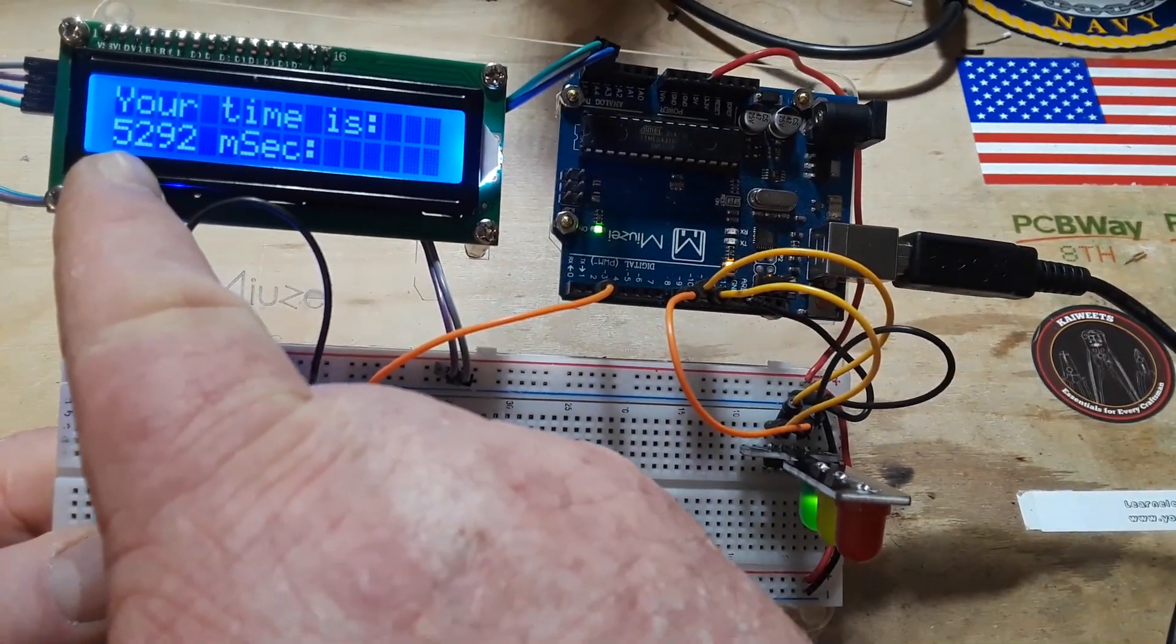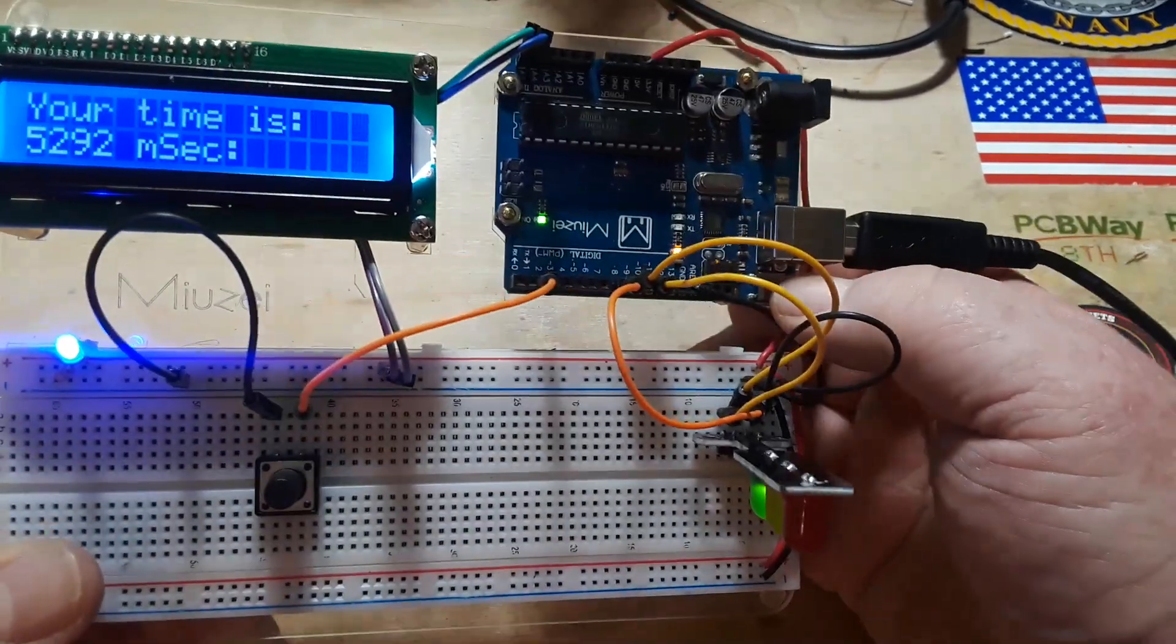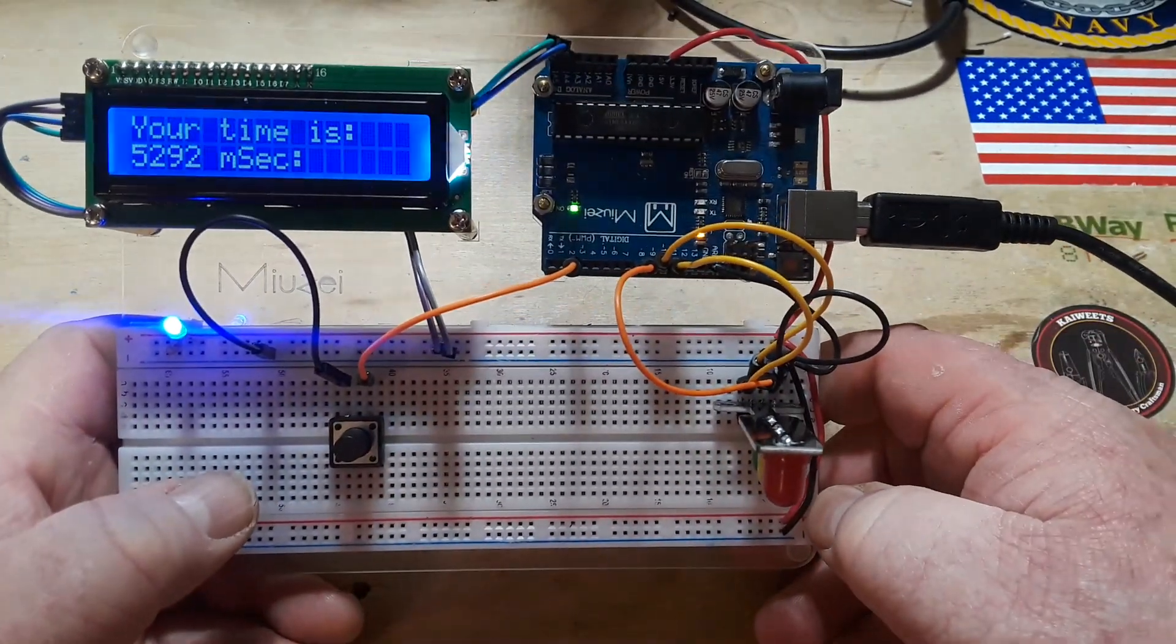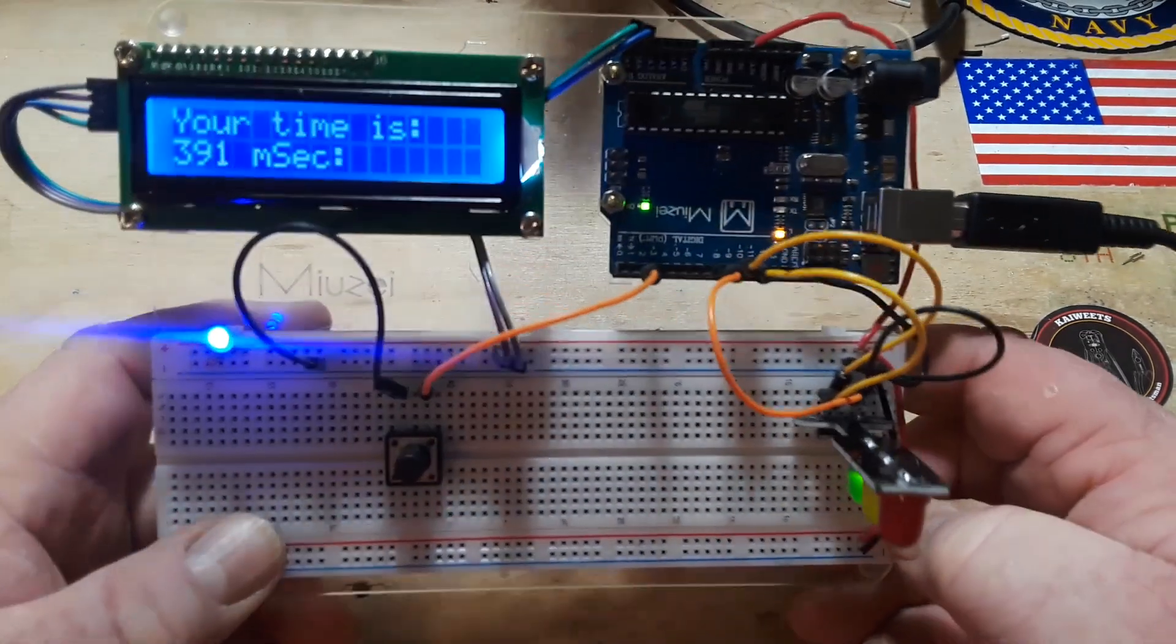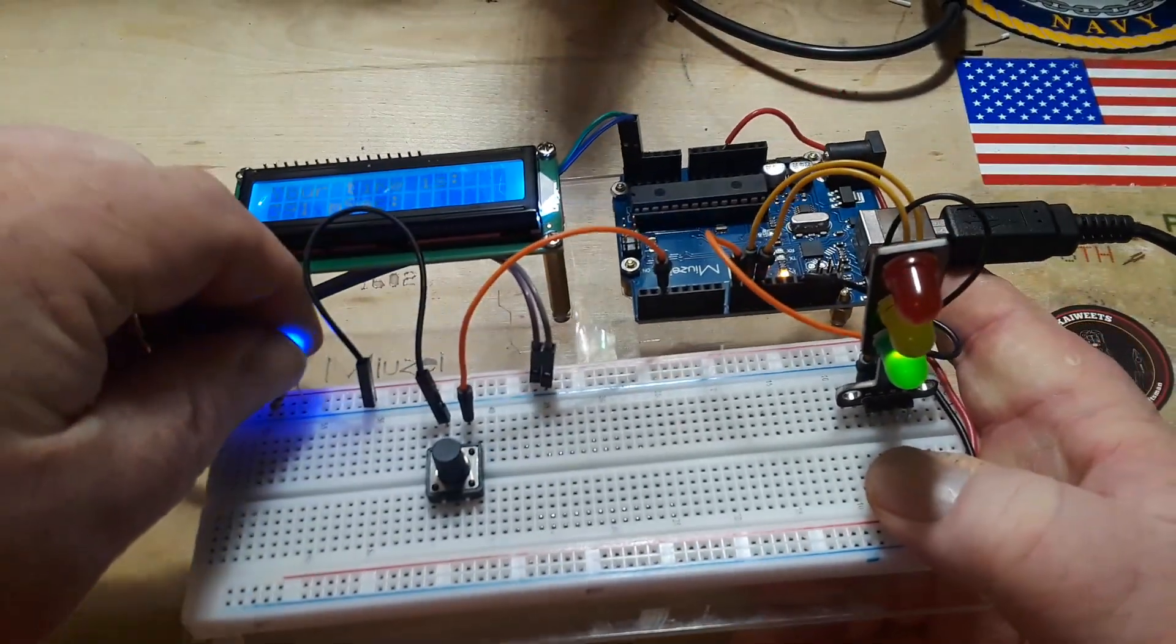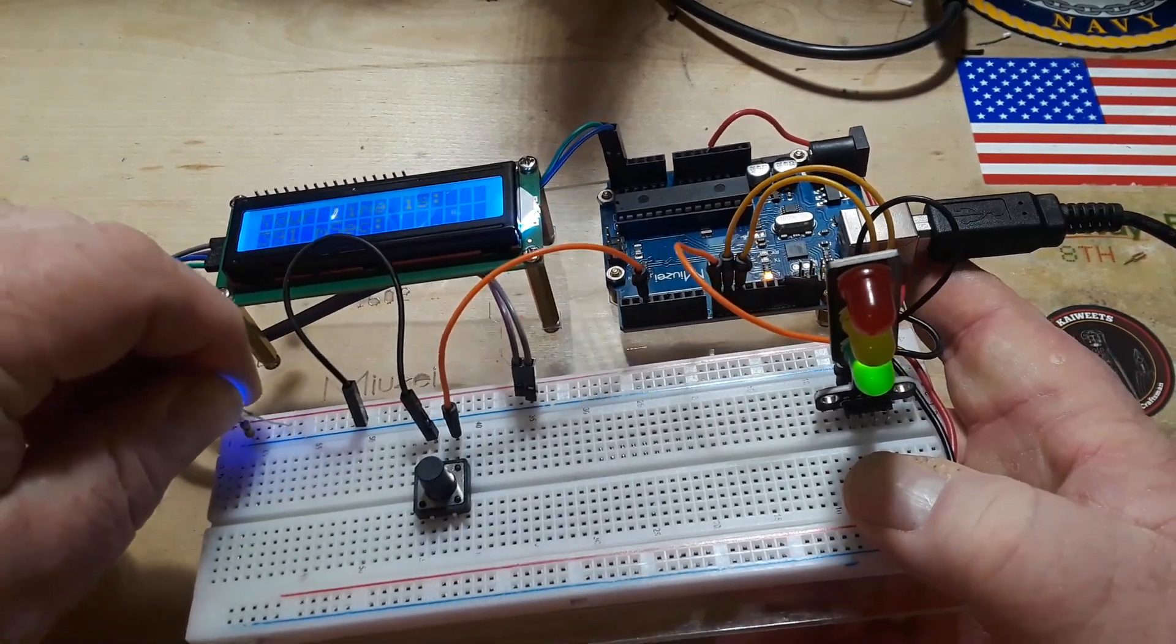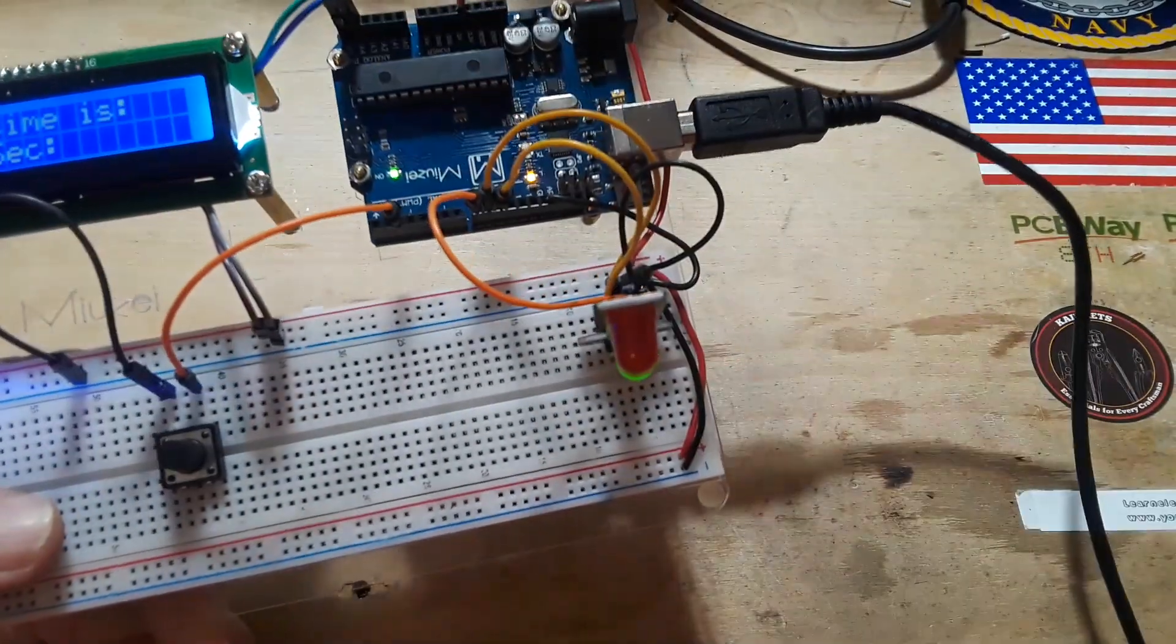In this case it's 5.292 seconds. To reset it you're just going to reset the Arduino, this is a one-shot kind of deal. We go red, yellow, green - 391 milliseconds, not terrible. If you wonder why this is here, it's just to show me the rail's powered, doesn't need to be there. So it's pretty simple.